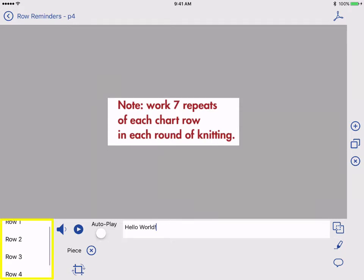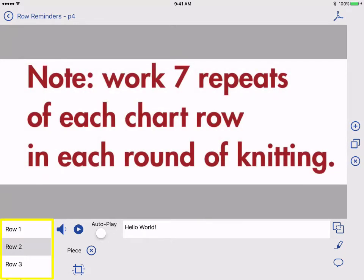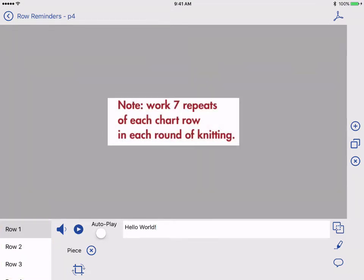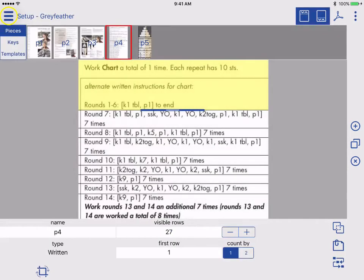When you have more than one reminder, tap in the bottom right to select and view that reminder's contents and make any edits. Once you're done adding reminders, tap the arrow upper right to return to normal setup. You can edit your row reminders again anytime.